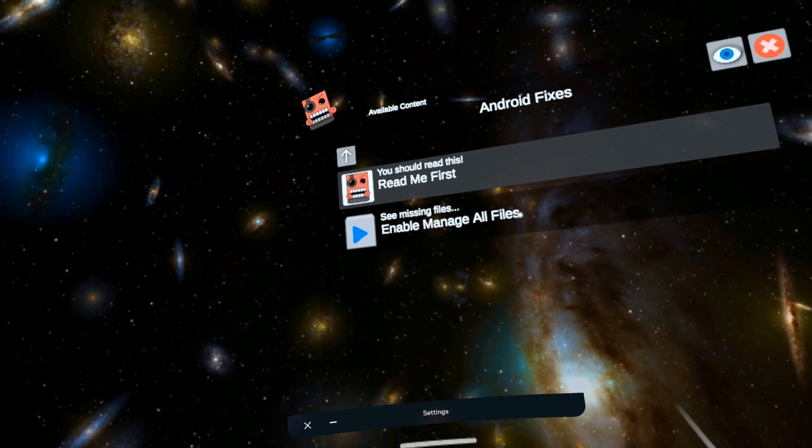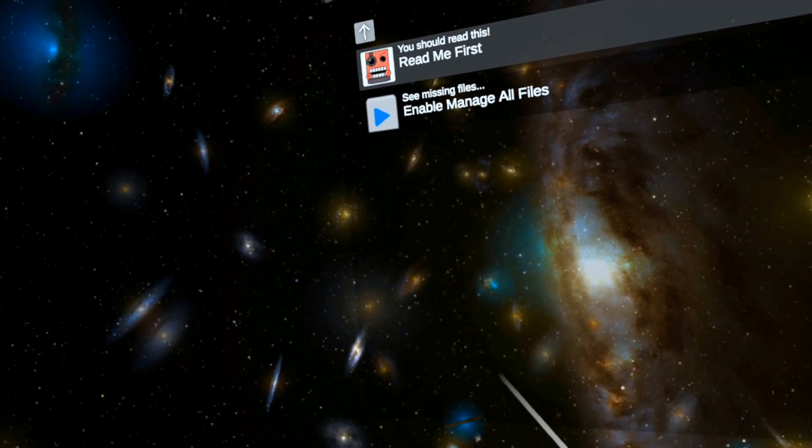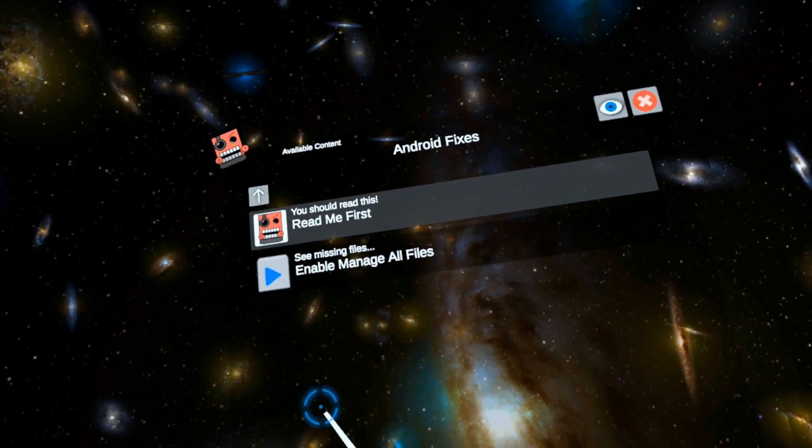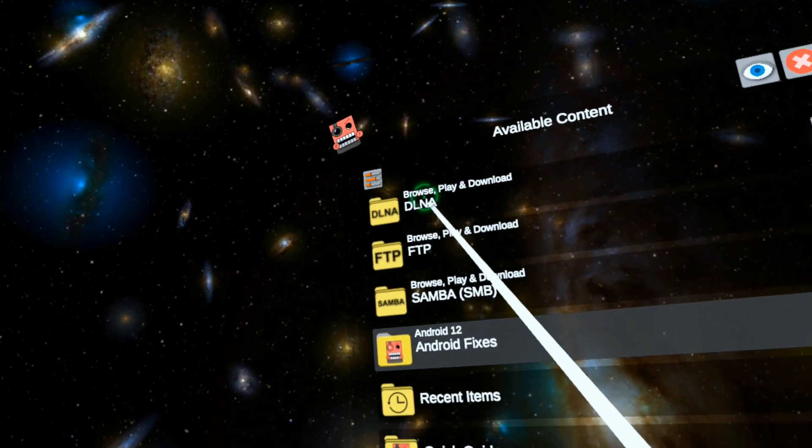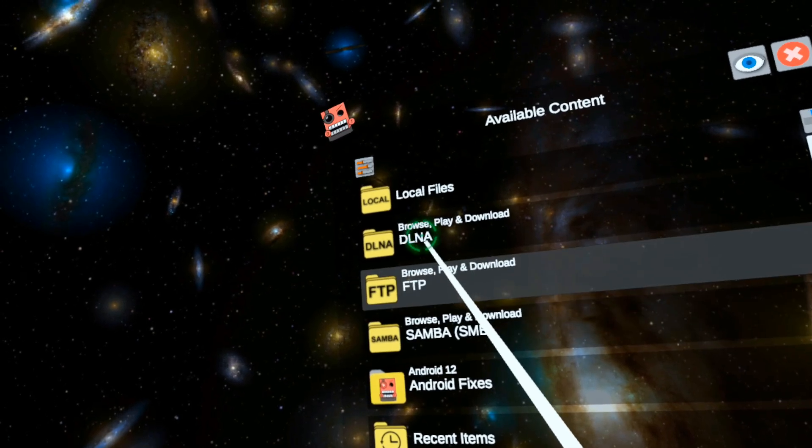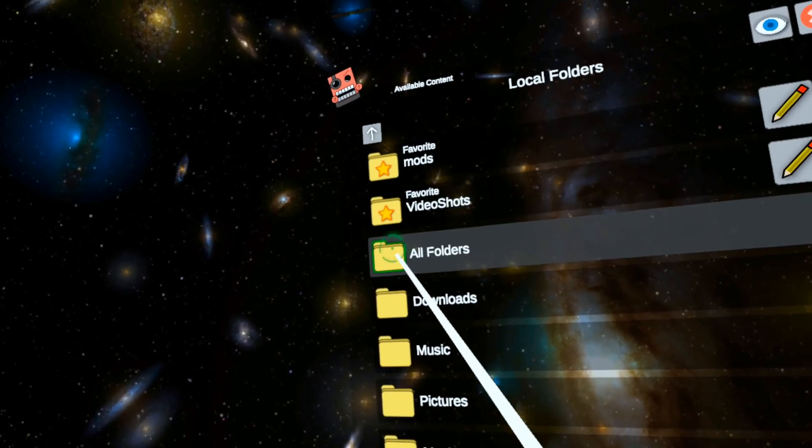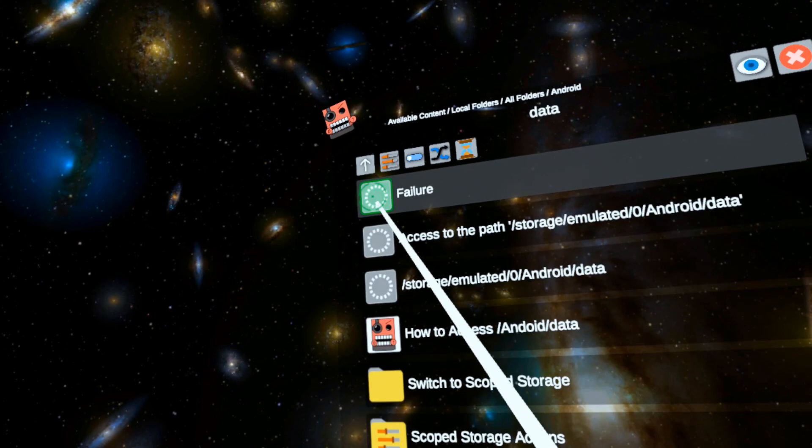And then once you've done that, you can close it, hit the Oculus button, and then return back to the app. And then you need to also make sure Local Files, All Files, Android, Data...